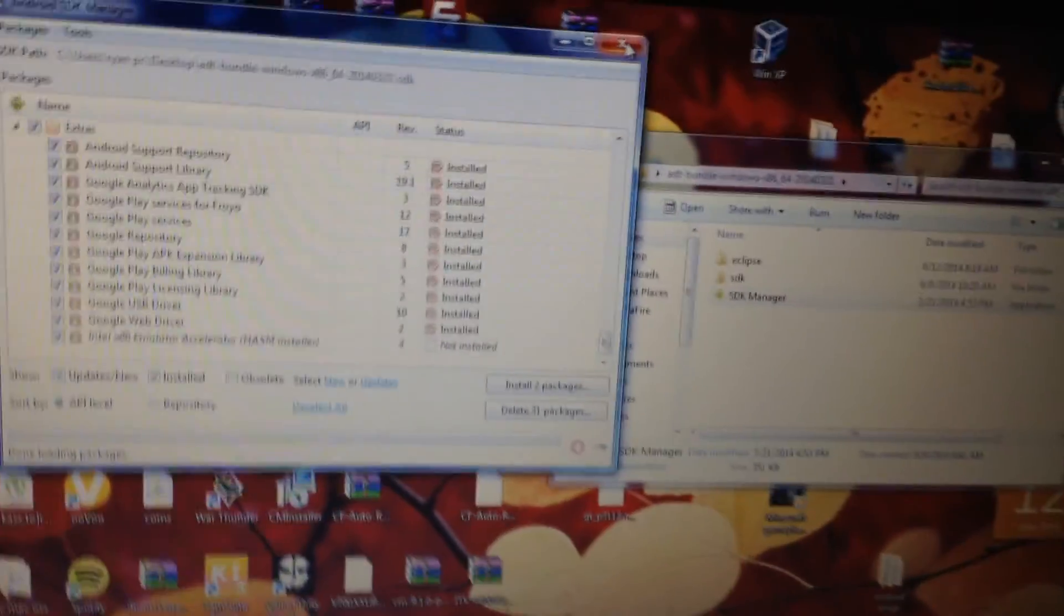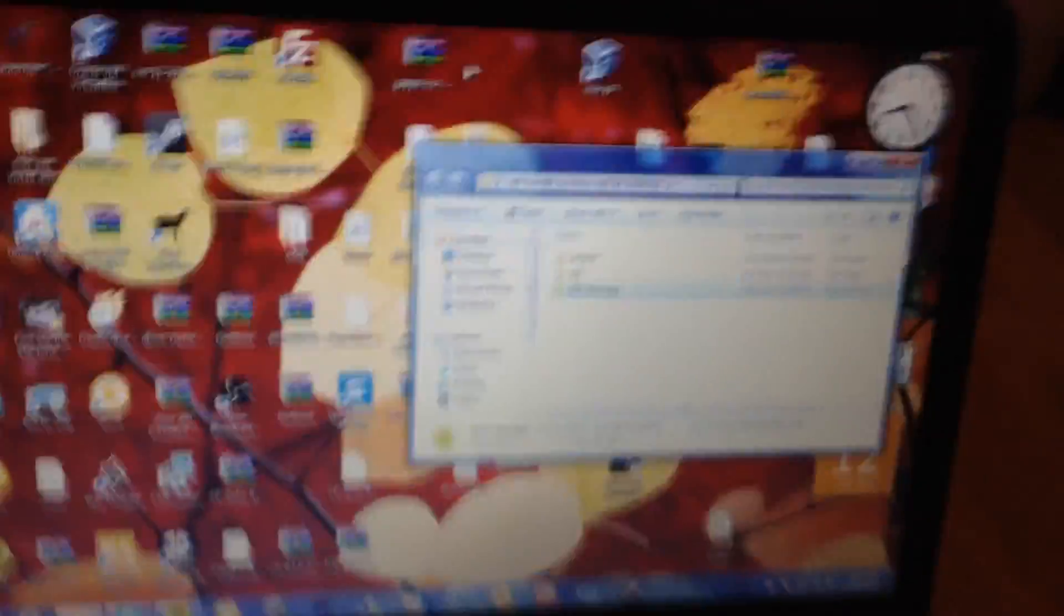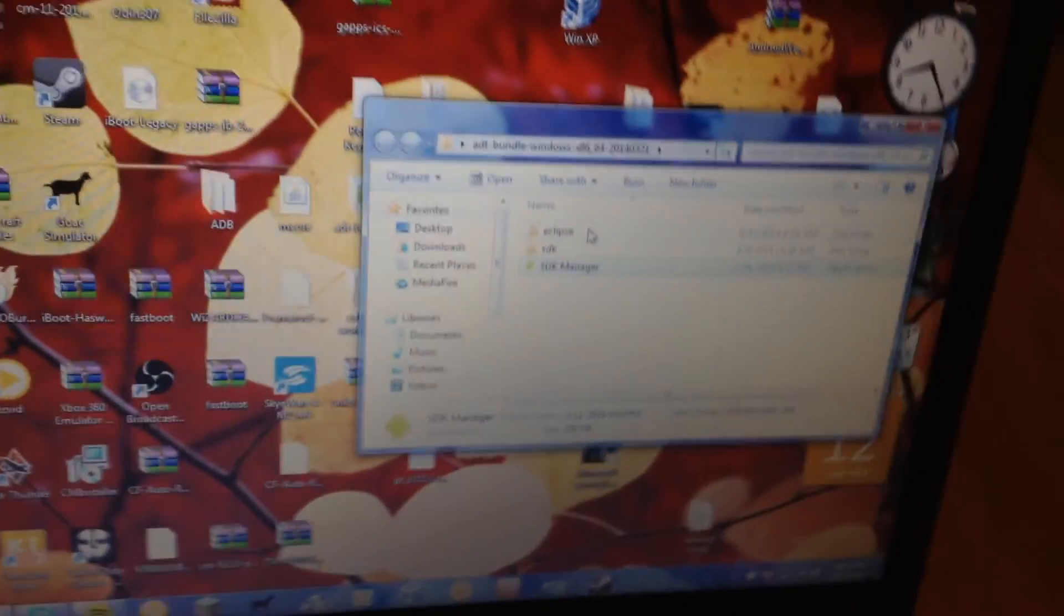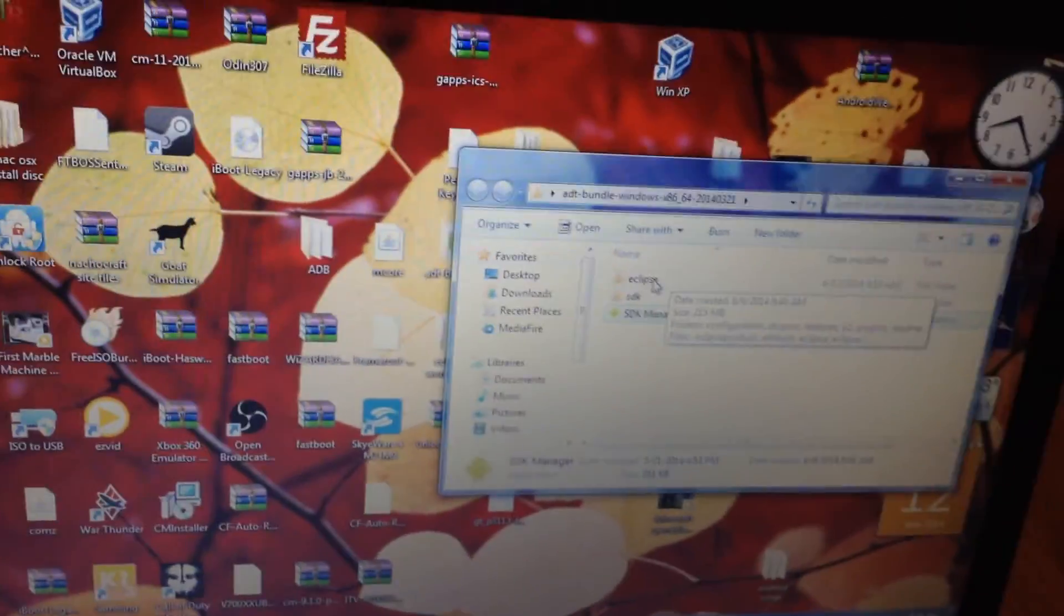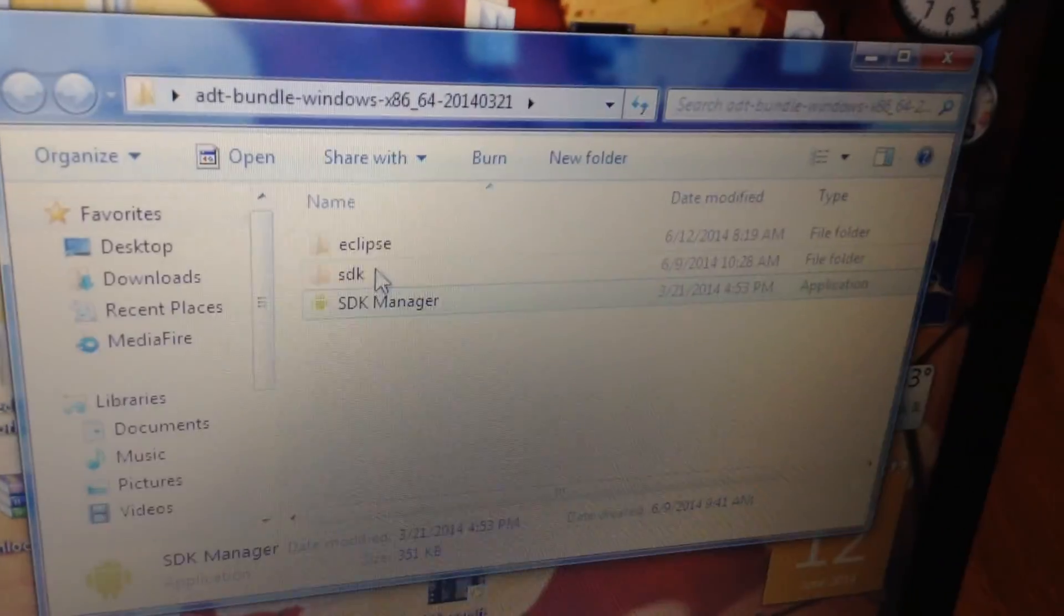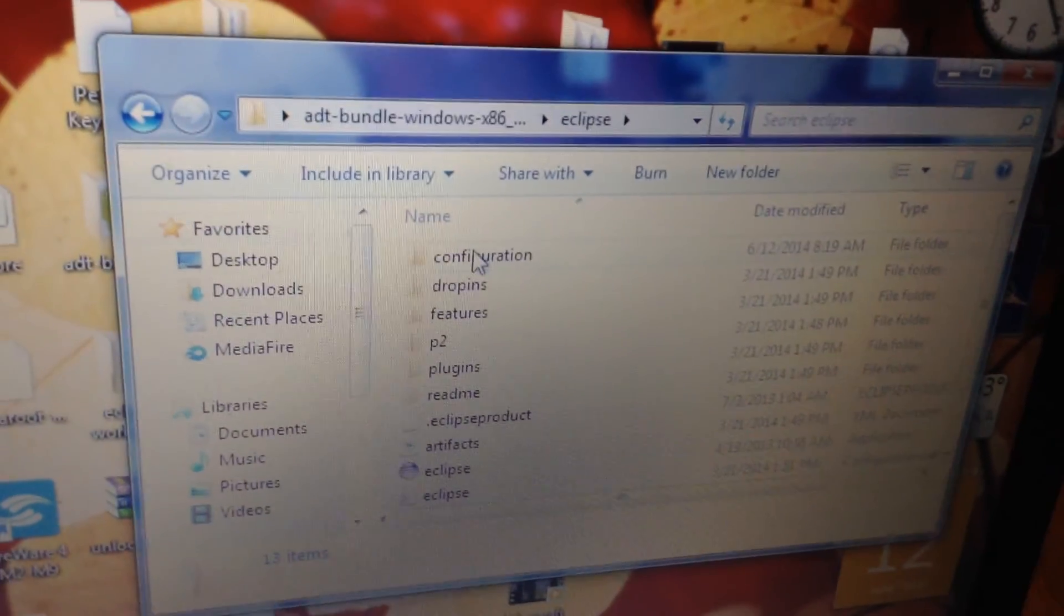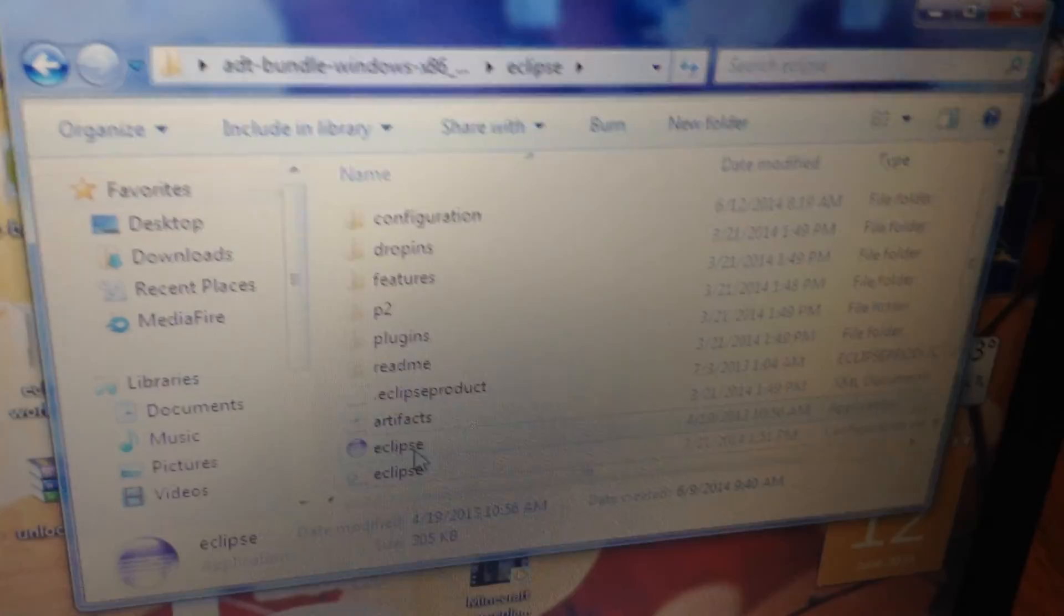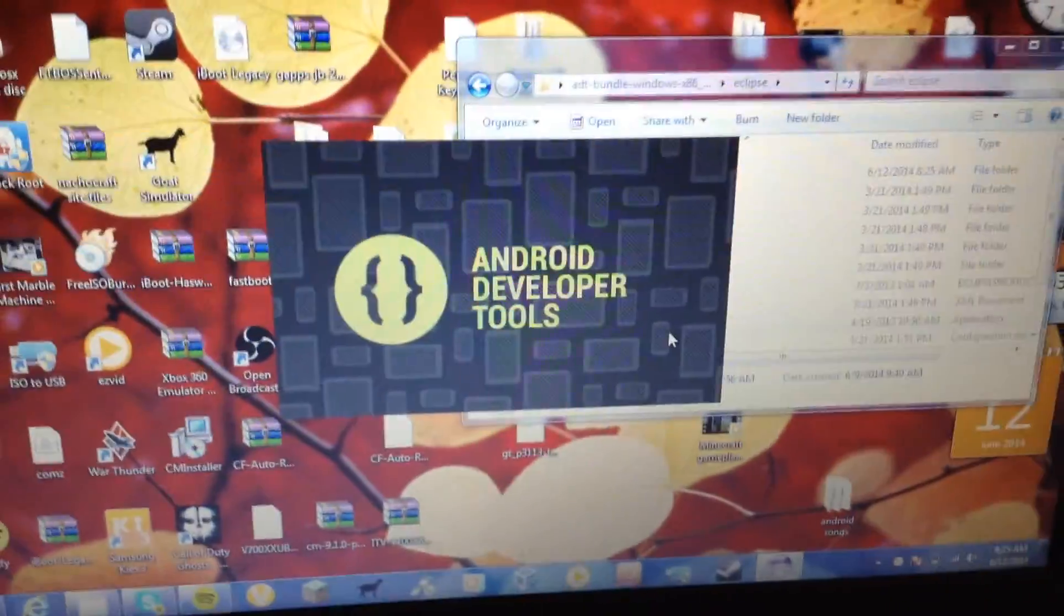And then what you want to do is you want to install packages. I already did it, everything's working for me, so I don't have to do that, but you go ahead and do that right now. Okay, now after you've done that, close out SDK Manager, and then go ahead and open up Eclipse. Let's click on the purple circle there, open up Eclipse.